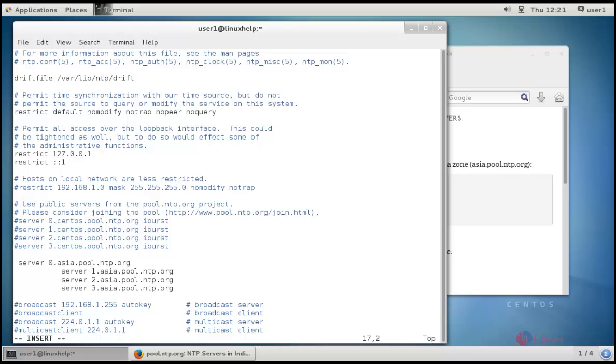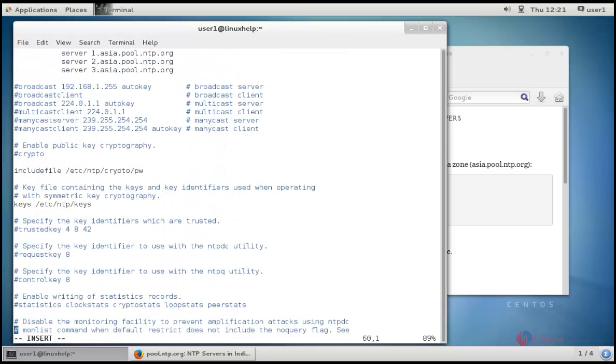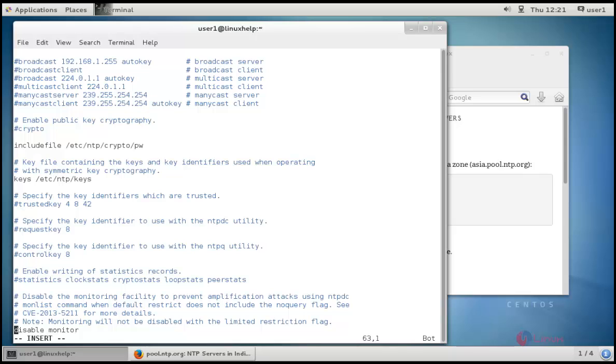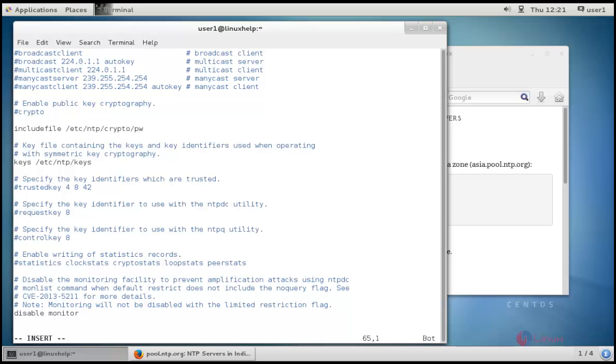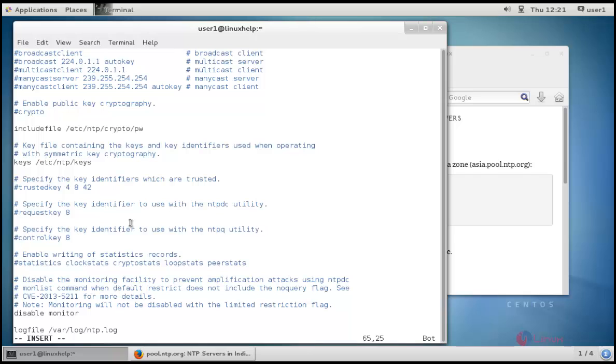We can check the errors in NTP server while synchronizing. For that, I need to specify the log file at last. The log file's location is /var/log/ntp.log, so I need to mention here: logfile /var/log/ntp.log. This is the log file where the NTP server's synchronizing errors will be stored.